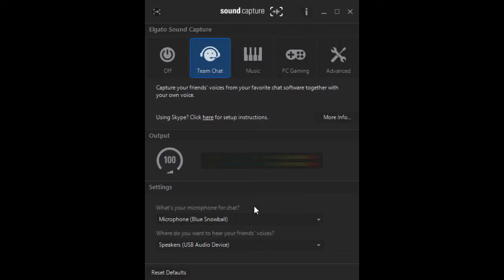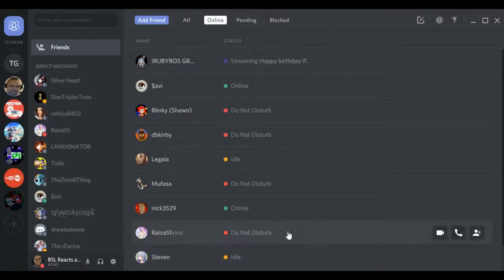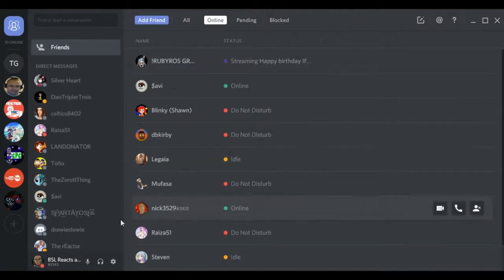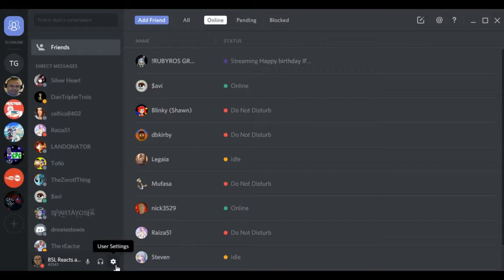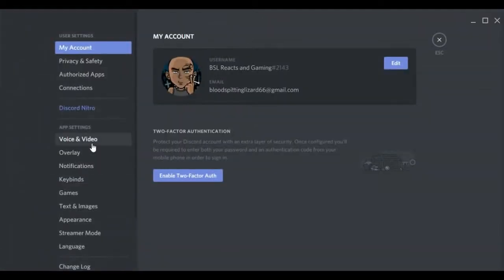Now, once you do that, next thing you want to do is go into Skype or Discord, so excuse me a second. Okay then, next thing you want to do is go into your Discord set, Skype or Discord settings, just wherever your sound settings are.